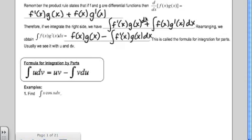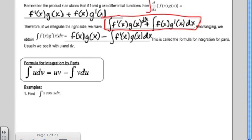So if I integrate the derivative, it's just going to be f(x)g(x) equals — so you're going to subtract this part over. This is the formula for integration by parts, but it's not usually this complicated. They usually just write it like this: the antiderivative of u dv is uv minus the integral of v du.